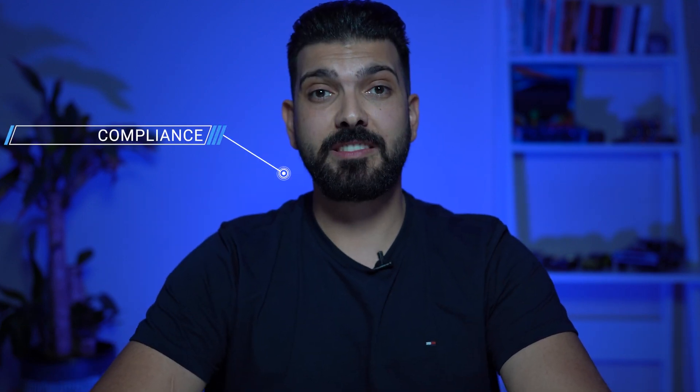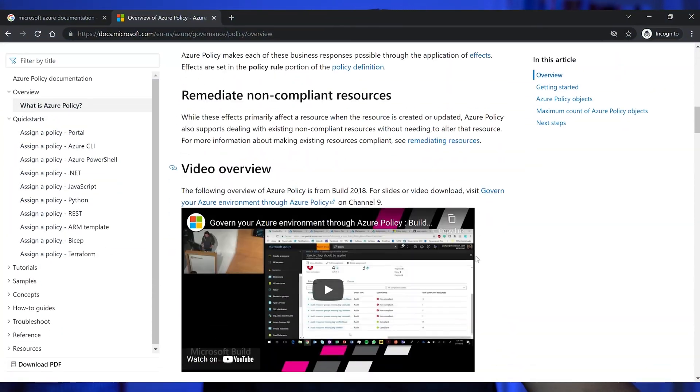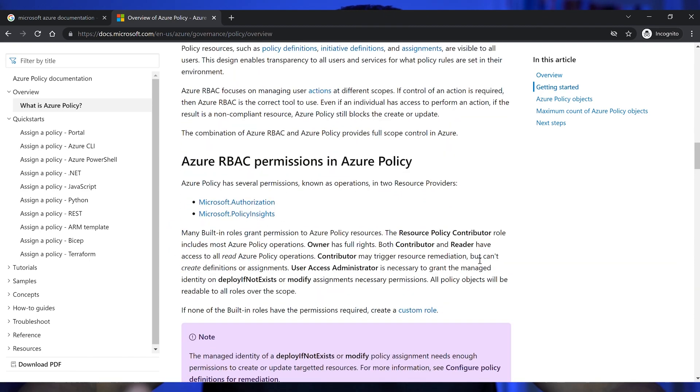The next suggestion is to really understand compliance and governance — how to keep a tight framework around all the resources in Microsoft Azure and what Azure does to help keep those compliance frameworks in place. For example, you can use Azure Policy to stop people from creating certain resources in certain regions or restrict resource creation in general.